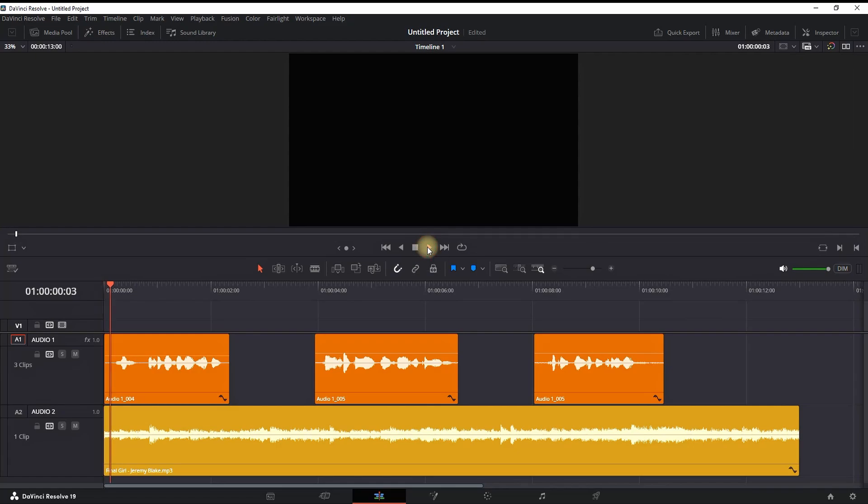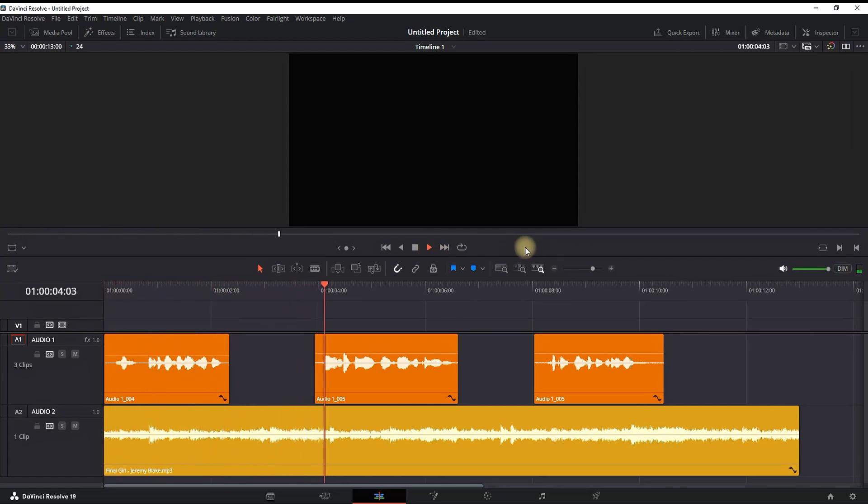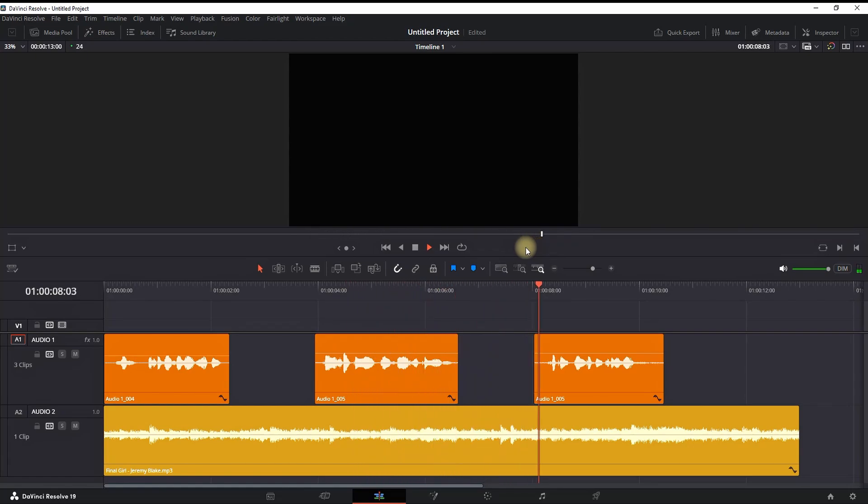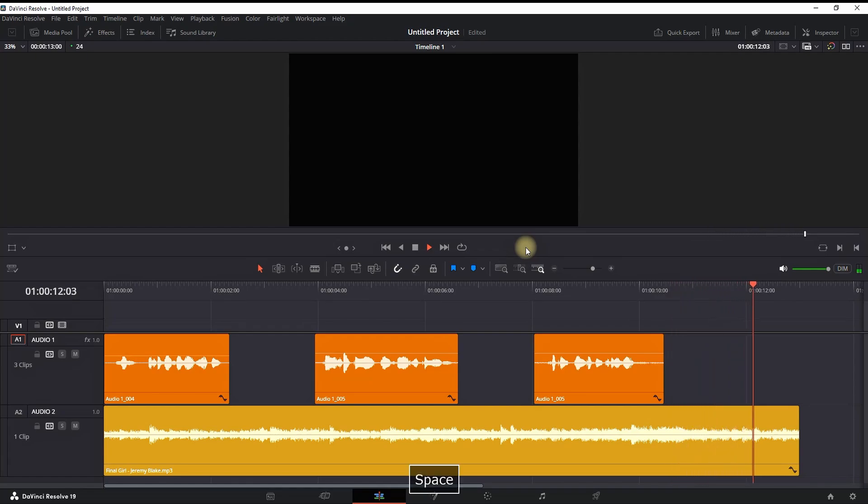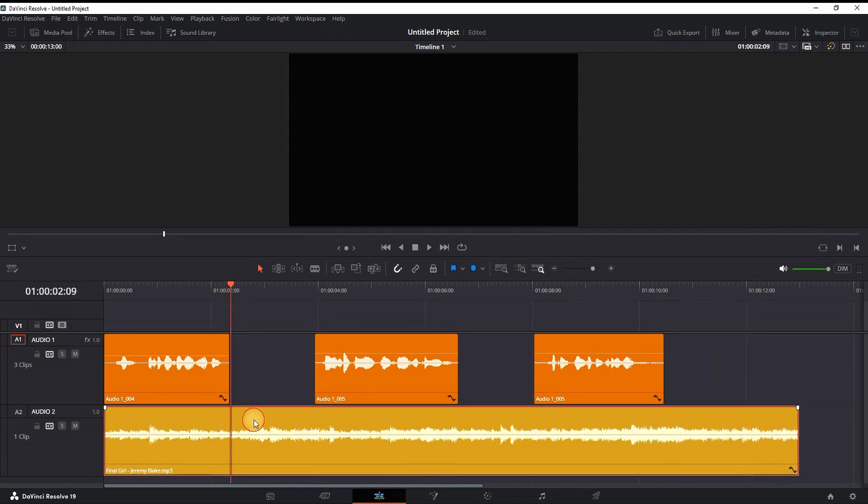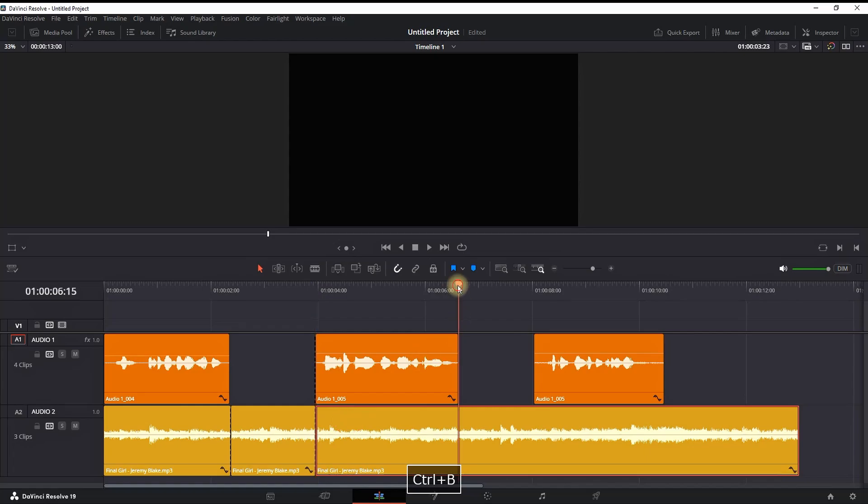Before edit: This is a voiceover example on a simple way on how you can use ducking in DaVinci Resolve. As you can notice, our background music is making our voiceover quieter because it's too loud.